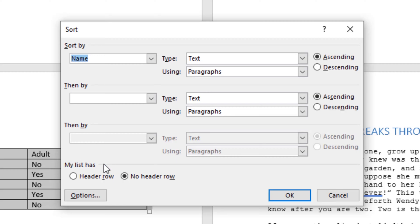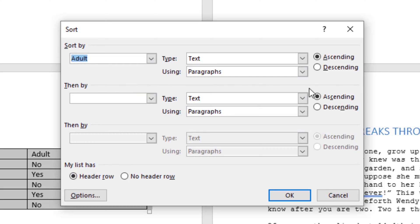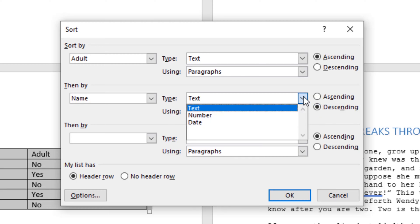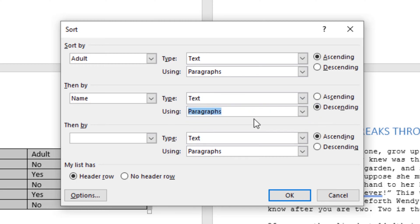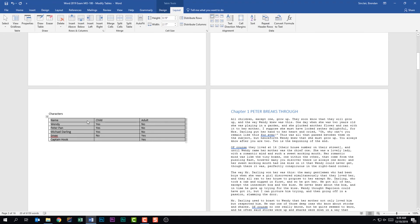Down below it says my list has a header row or no header row. This data actually has a header row, so we'll select that. Then I'll click this dropdown and select Adult, and leave ascending for this first criteria. After sorting by whether the character is an adult or not, we'll do it by name — so I'll click the dropdown and select Name, and let's change it to descending. You should know you can change the type from text to other categories. We'll click OK, and notice it's sorted by Adult and then by Name.